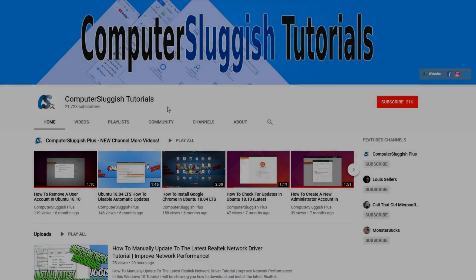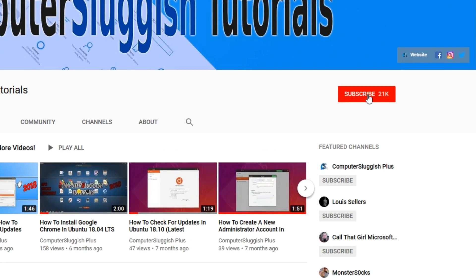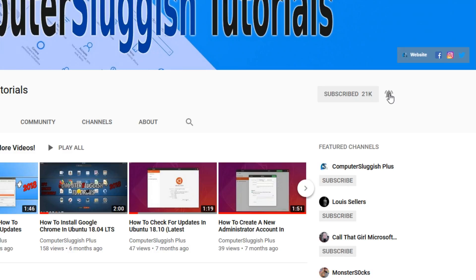Welcome back to another Computer Sluggish video. Have you subscribed to my YouTube channel yet? If not, be sure to click on the big red subscribe button and click on the bell to get notified when I upload a new video.